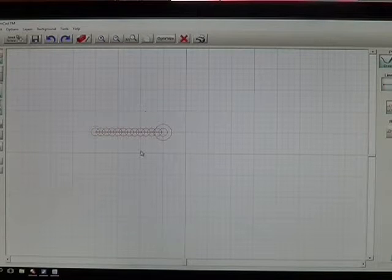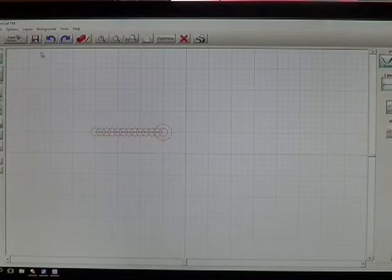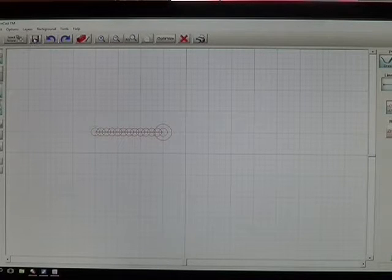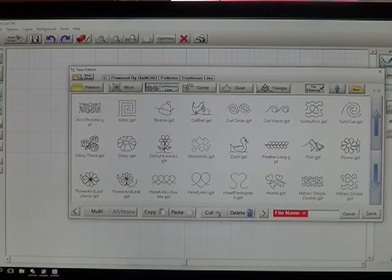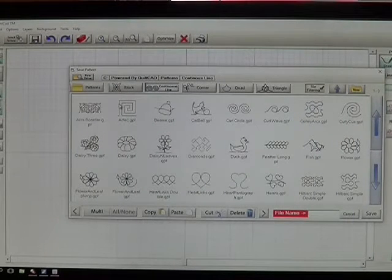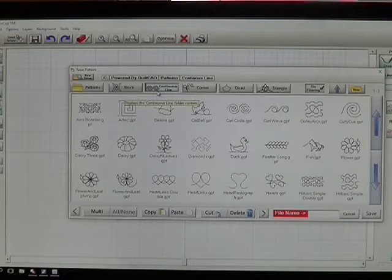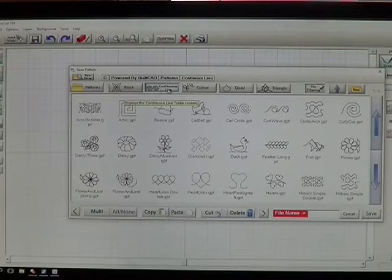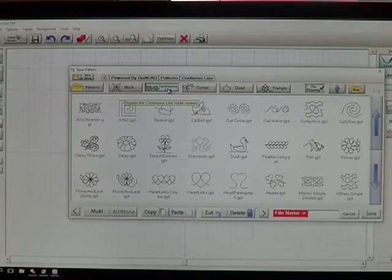Now that we have our straight line, we're going to save it. Tap on your Save button at the top of the page. We are going to save this under Continuous Line Designs because that's how we're going to be using it when we need our basting line.